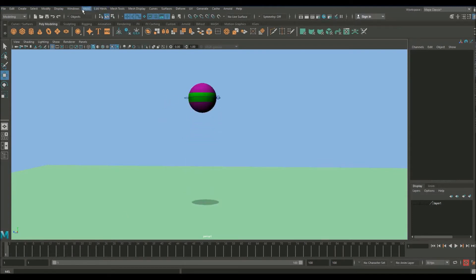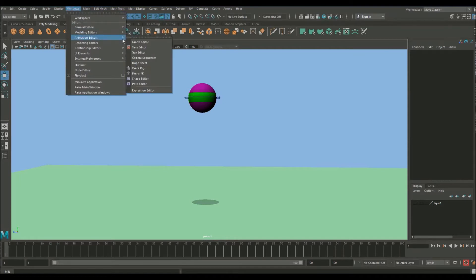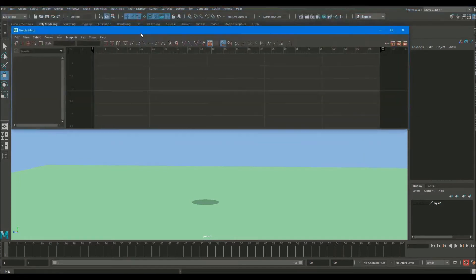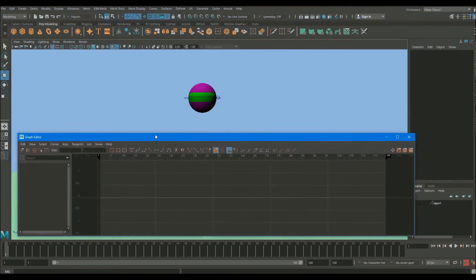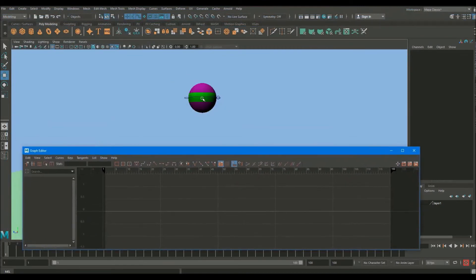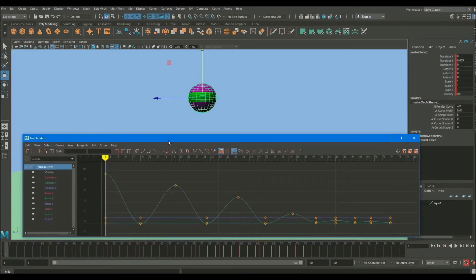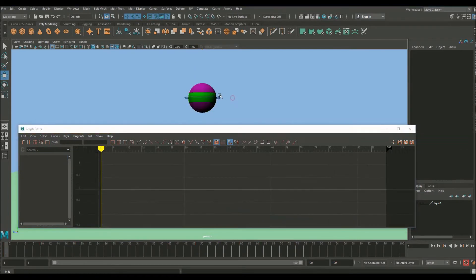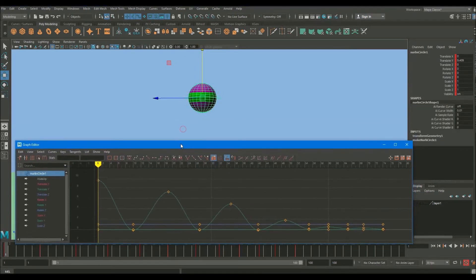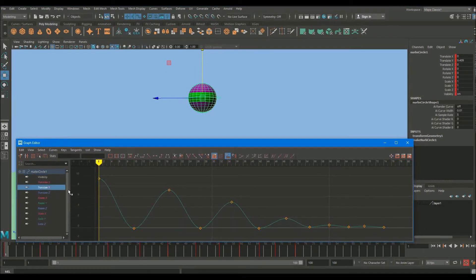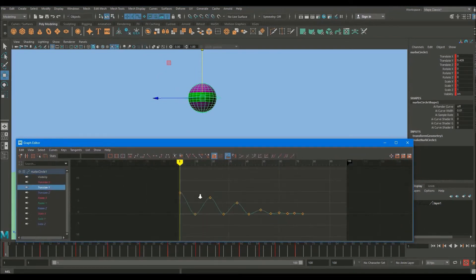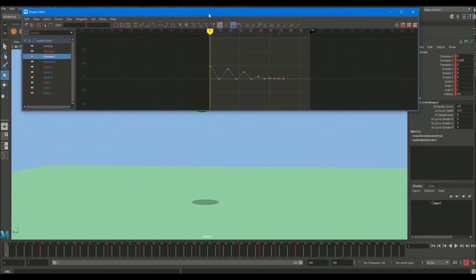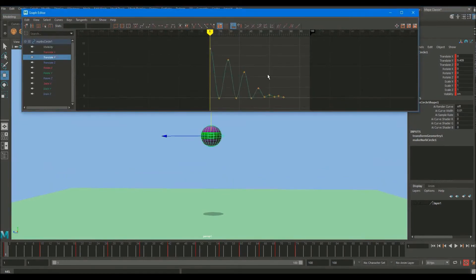So we're going to open up the graph editor. If you go up to Windows, Animation Editors, Graph Editor. This is a graph representation of what's going on in the animation. Now you need to have a controller selected for this to display. So whichever controller you've got selected will load into this. So let's select our main controller. Let's select our Translate Y, which is the up and down curve of this ball.